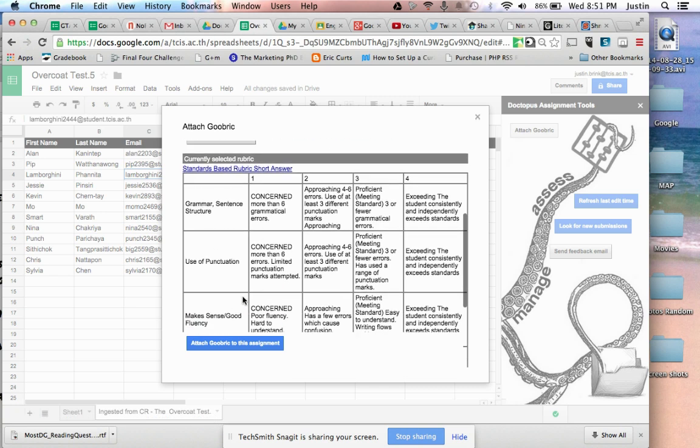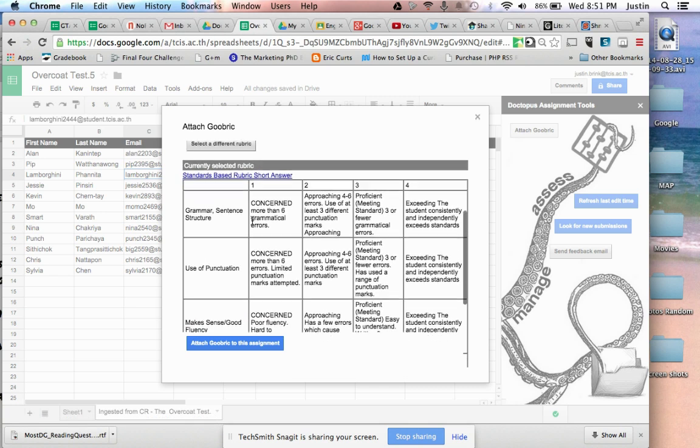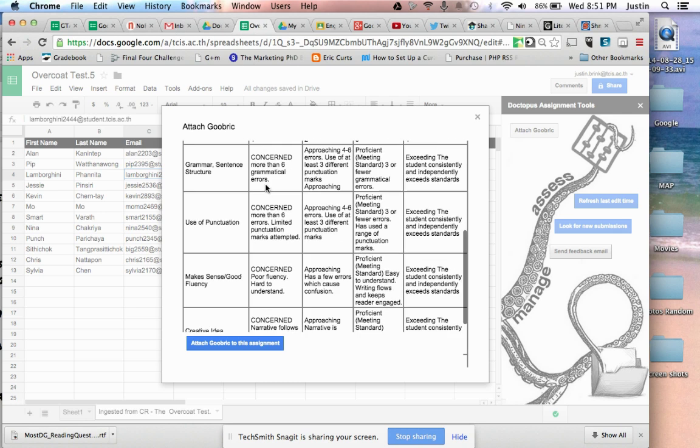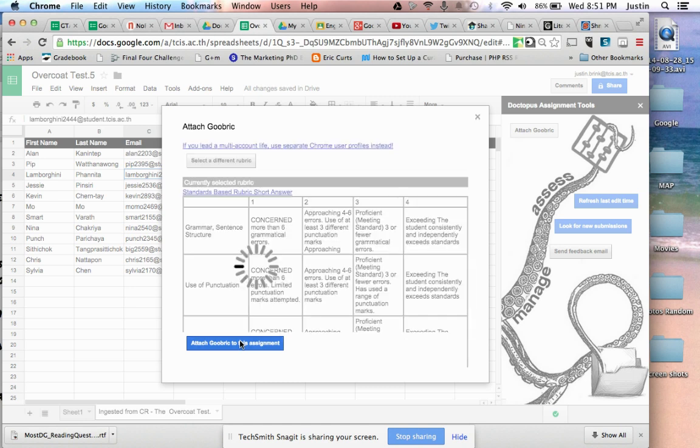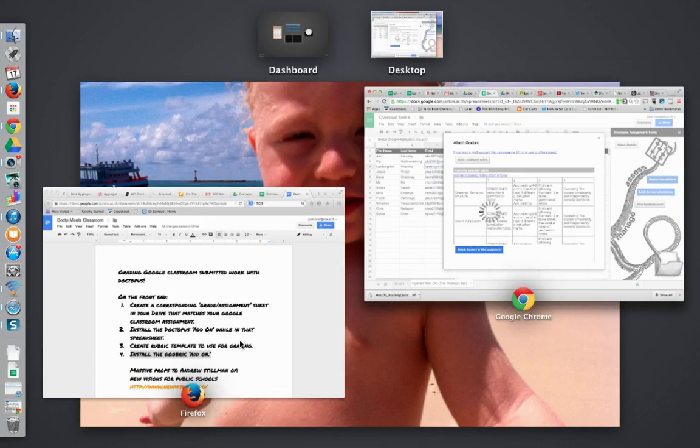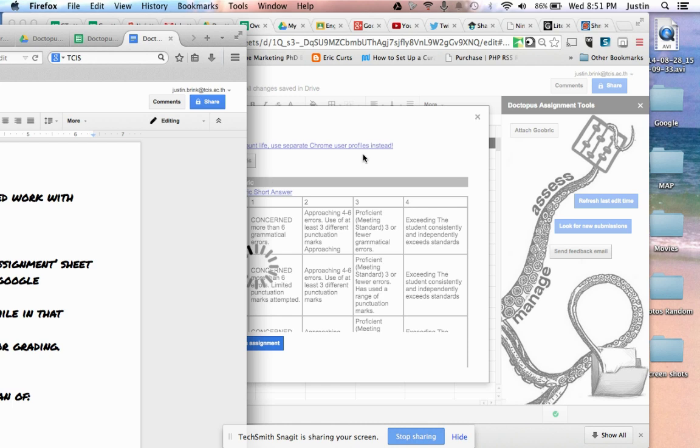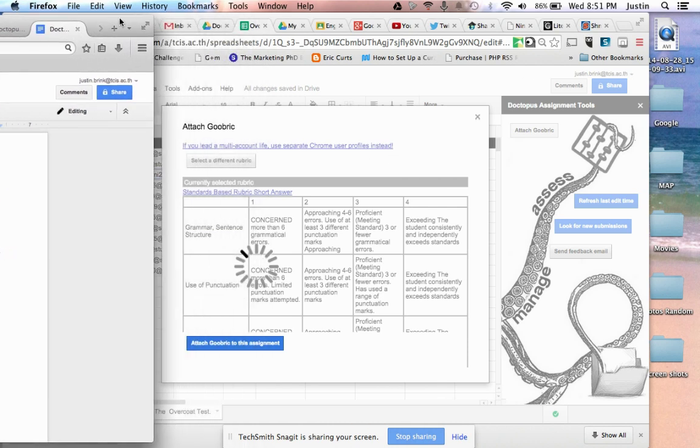You see an example of the rubric right here, and this is what it's going to look like in the student's document. I'm going to go ahead and attach to the assignment. That's going to work here. Once it attaches to the assignment, I'll let it work. It takes a minute or two.